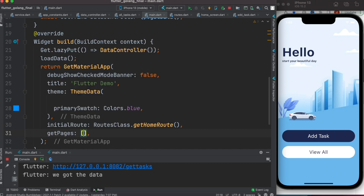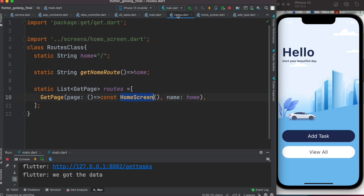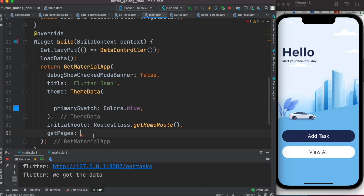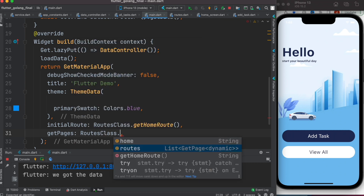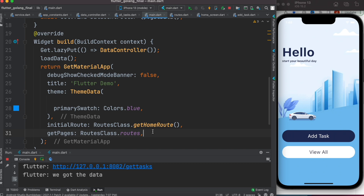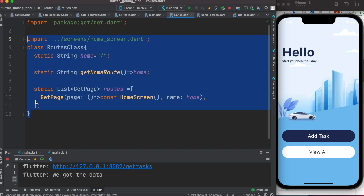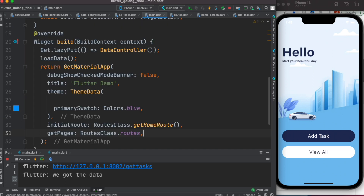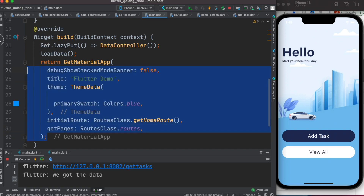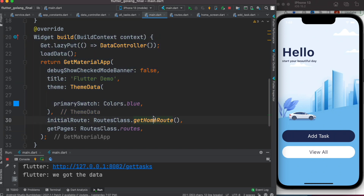We'll also need the 'getPages' property, which takes a list of routes. Since we already defined a list of routes in our Routes class, we'll simply call 'Routes.routes' here. That's how you define routes in GetX using a separate file — whatever routes you have, you can define them there and access them from your main.dart file.